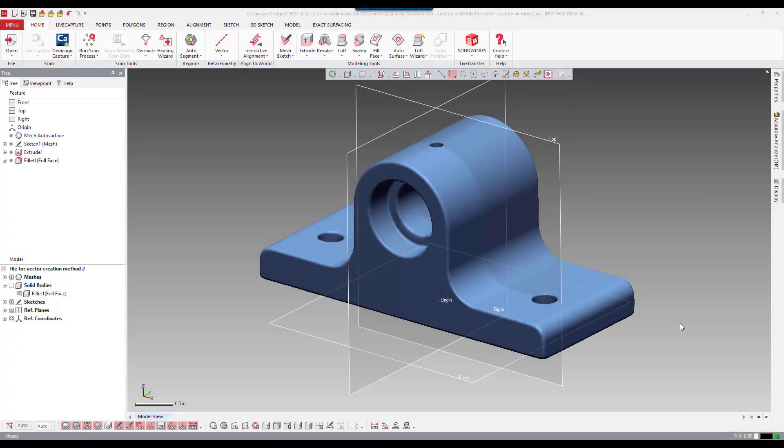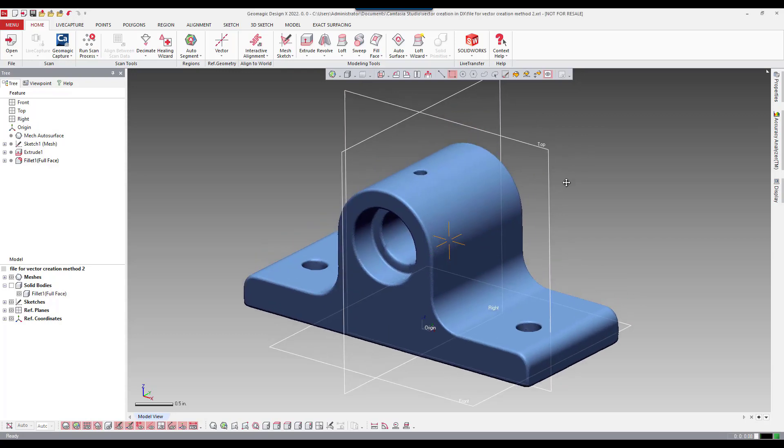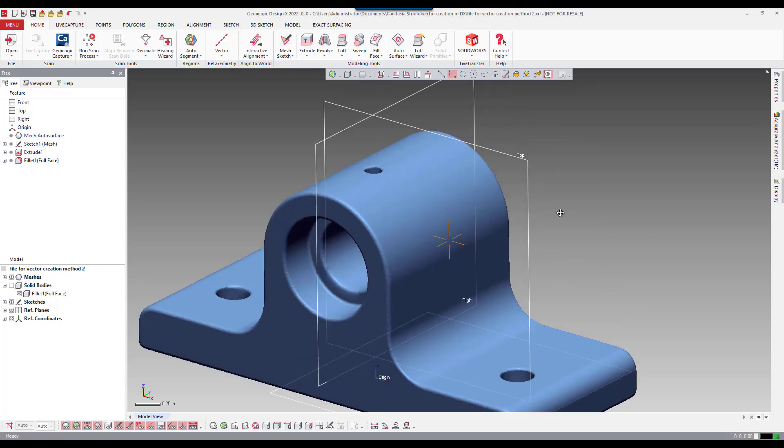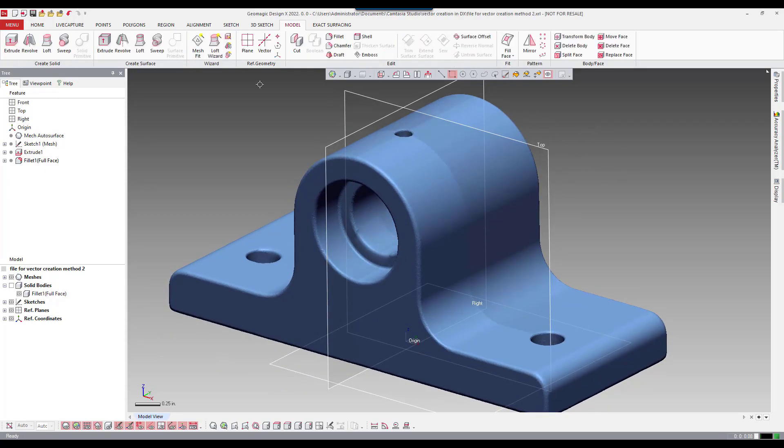In the fifth and last version of creating a vector we're actually going to not only create a vector but actually create the entire revolved feature at the same time. Now this is going to involve creating regions globally.